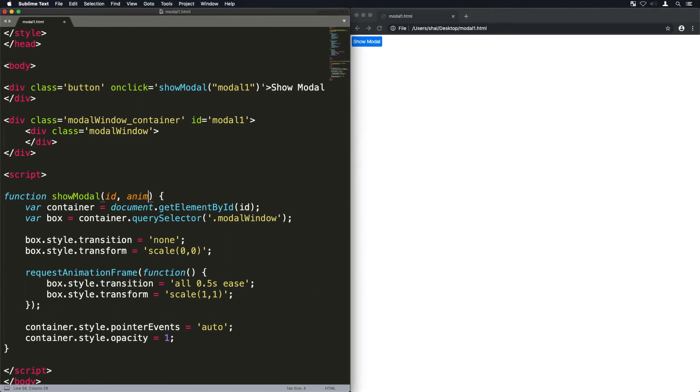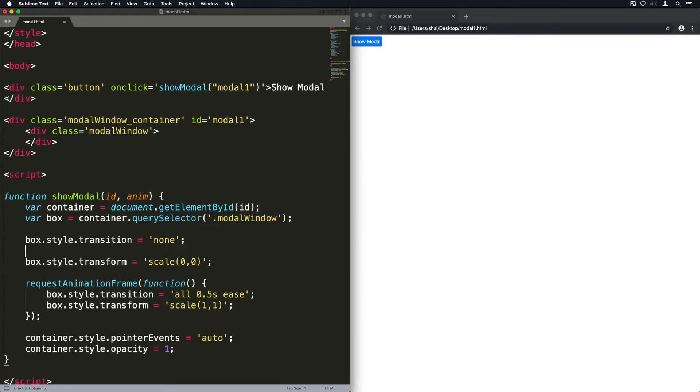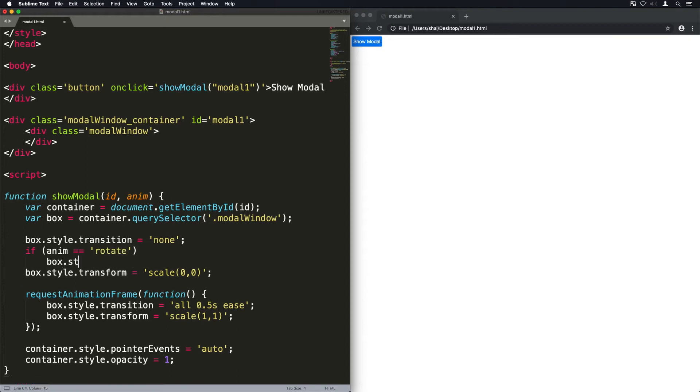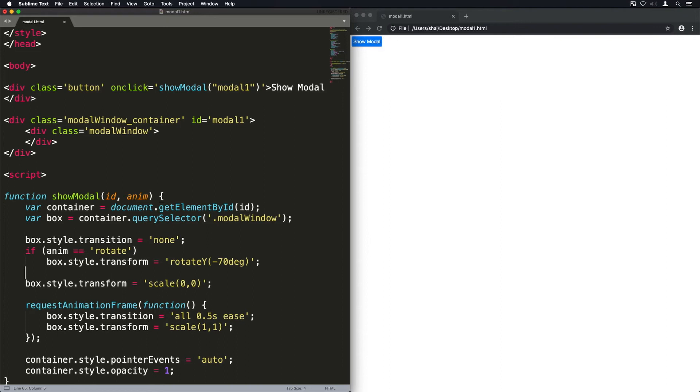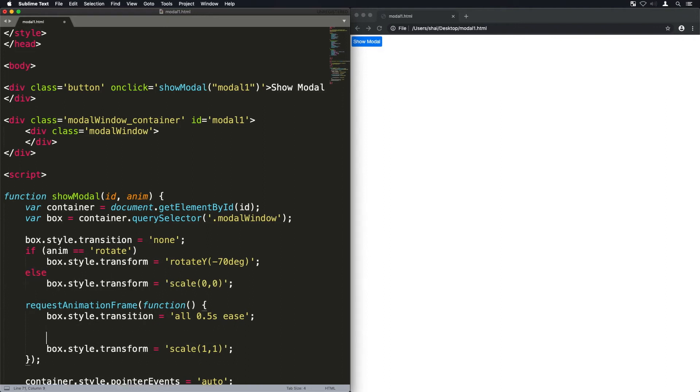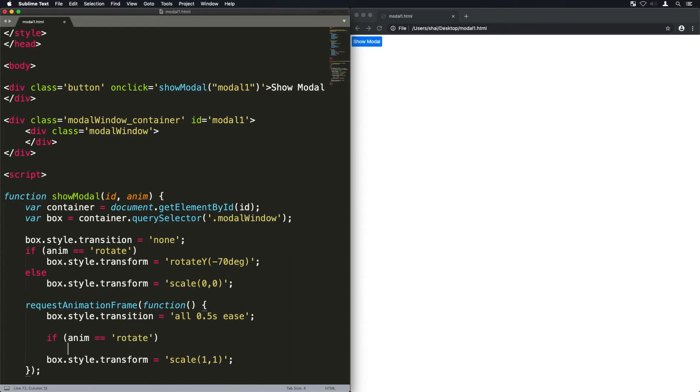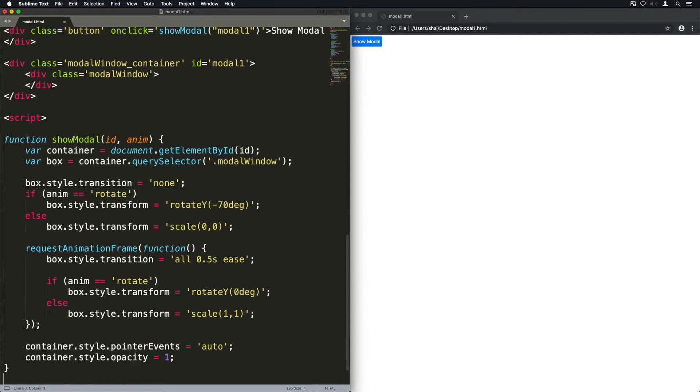Now let's add a second animation to this. Instead of just the scale we're going to also do a rotate animation and we're going to set its parameter, basically an animation parameter. If anm is equal to rotate, then it's going to make the transform, it's going to rotate the Y initially to minus 70 degrees. And when it actually does the animation, if it's set to rotate, it will set it back to zero. And you'll see what that means in a second. I'm going to run it.